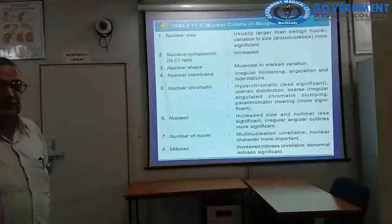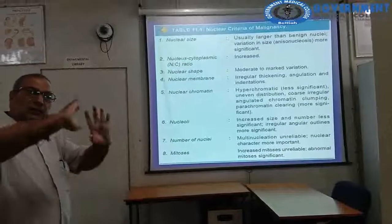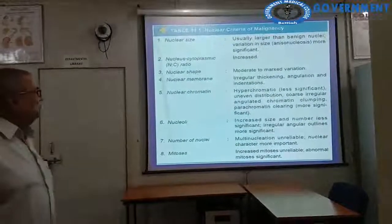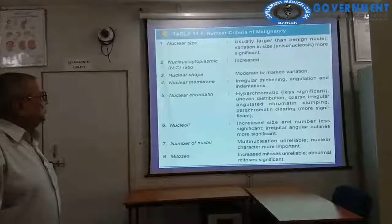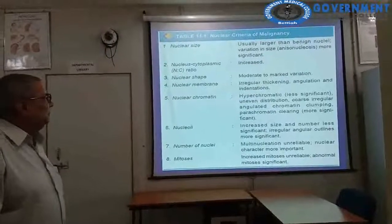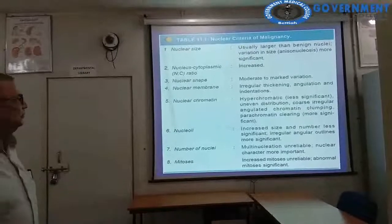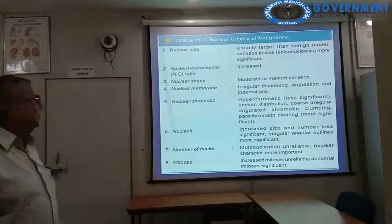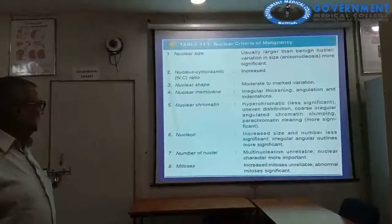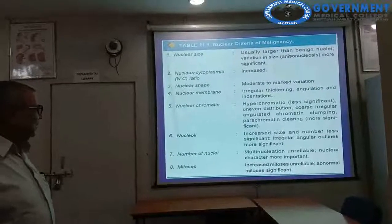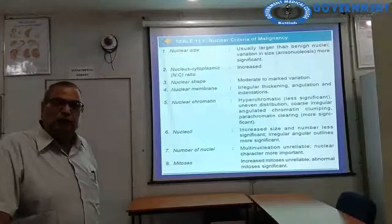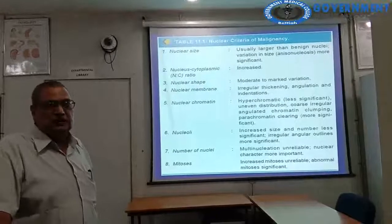Nuclear criteria of malignancy from diagnostic cytopathology: larger nuclear size; variation in size (anisokaryosis); increased nuclear-cytoplasmic ratio; nuclear shape shows moderate to marked variation and pleomorphism; irregular nuclear membrane with thickening, angulation, and indentation; hyperchromatic nuclei; increased size and number of nucleoli; multinucleation; and increased and abnormal mitotic figures like tripolar mitosis, quadripolar mitosis, and asymmetrical mitosis.